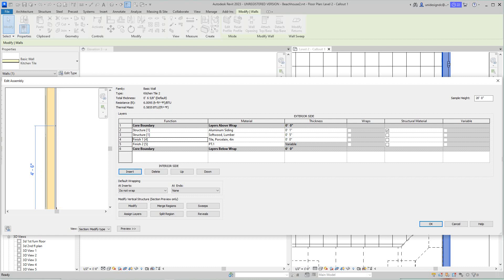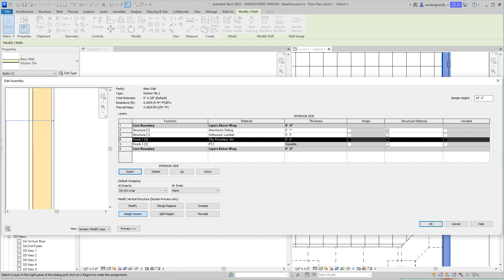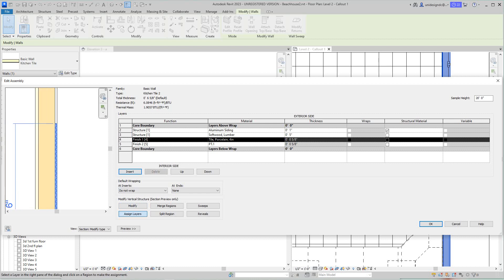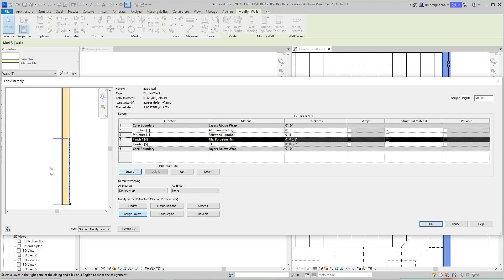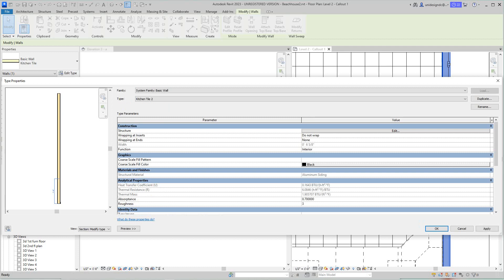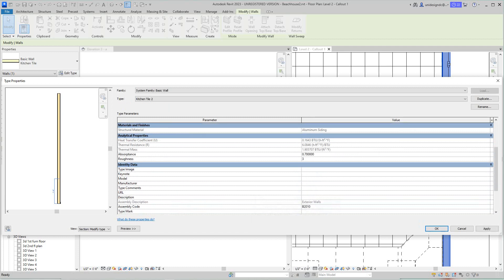We want to assign this a layer. So now we should be able to go in here and select this, and there's our porcelain or our tile. Here I want to just say okay, and then here I'm going to go okay as well, apply.